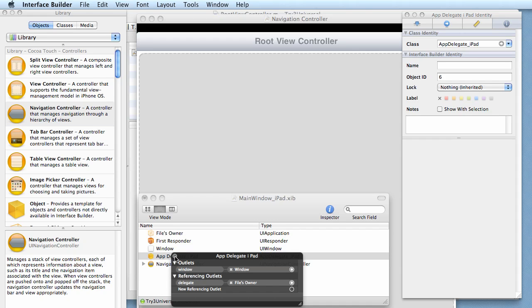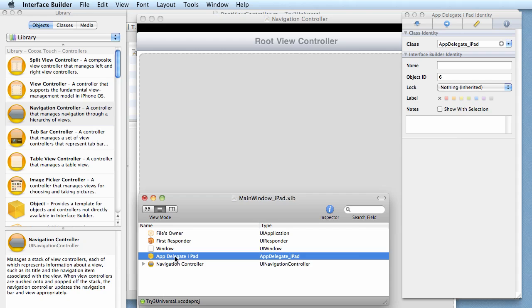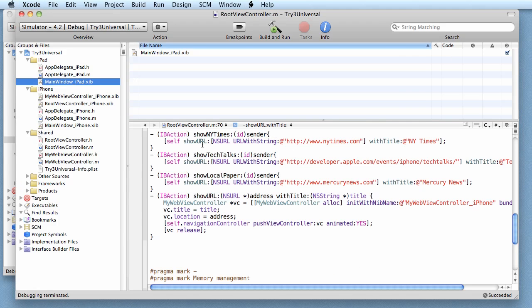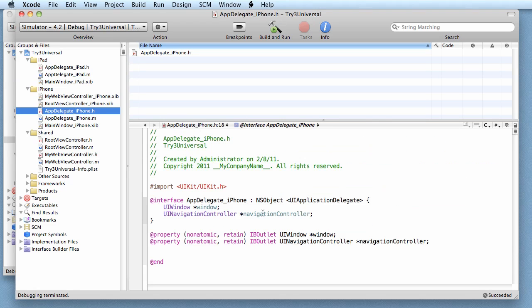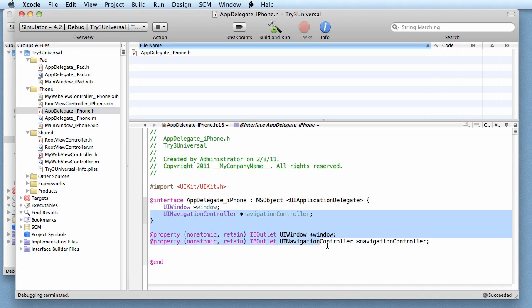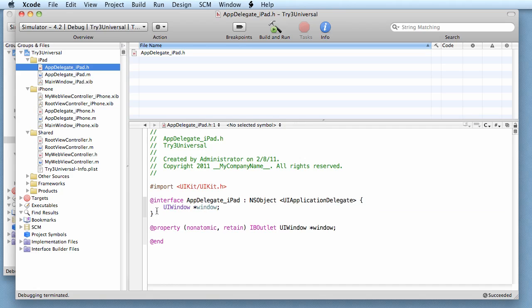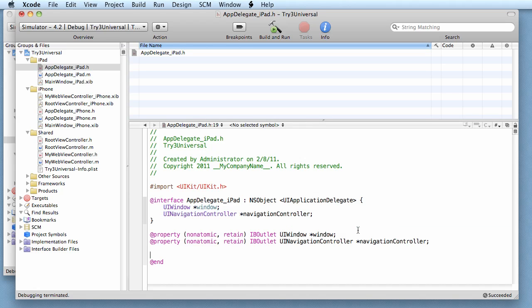Let's quit this and come back to our iPad app delegate. Same thing that we did before. There's our iPhone, we're going to have to copy these fields. So I'm cheating a little bit - I'm copying from window down to end. Now I go to my iPad.h, paste.